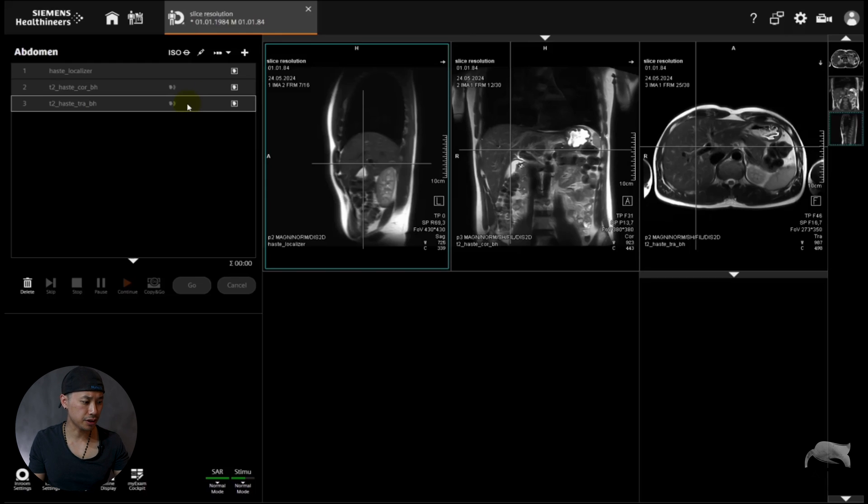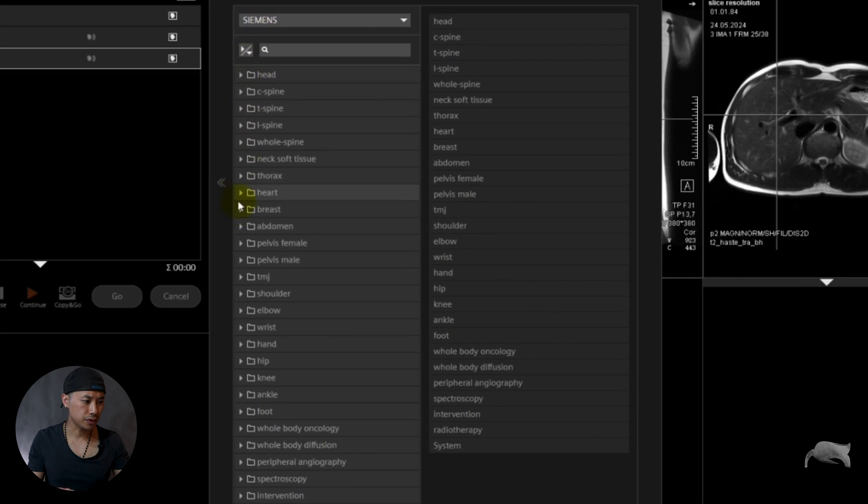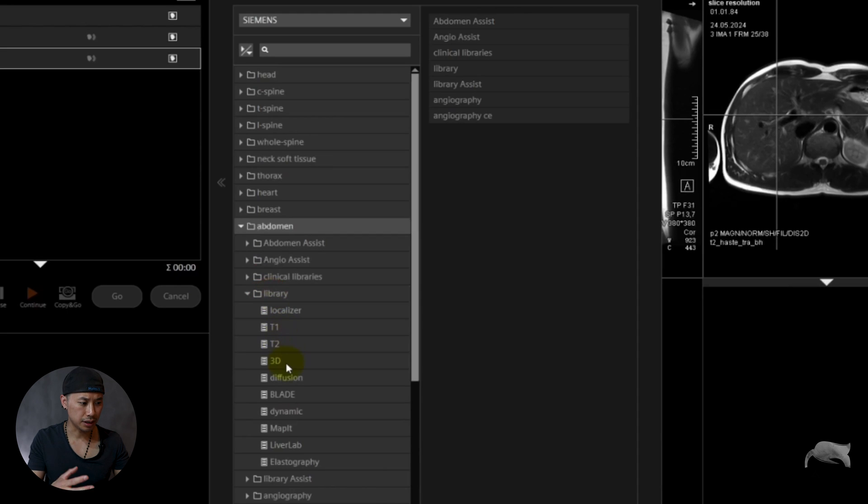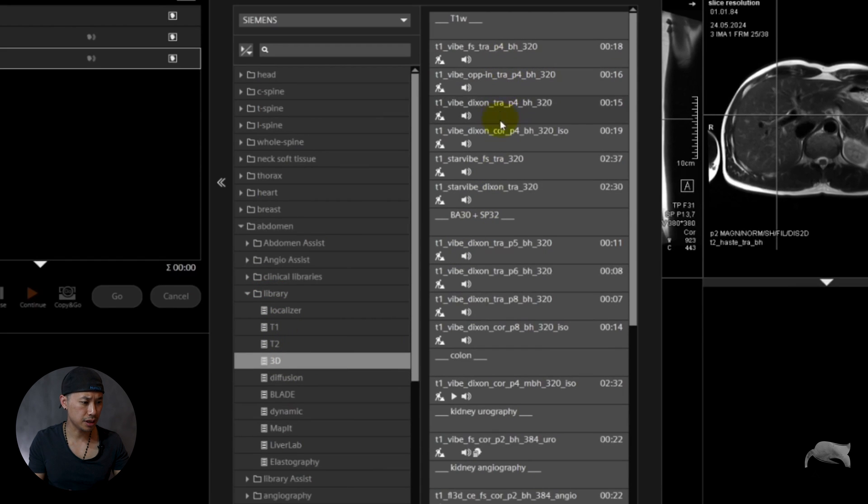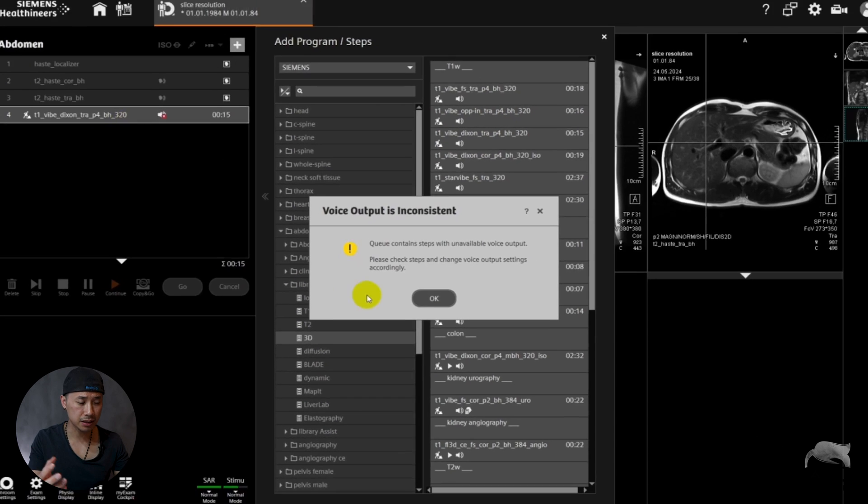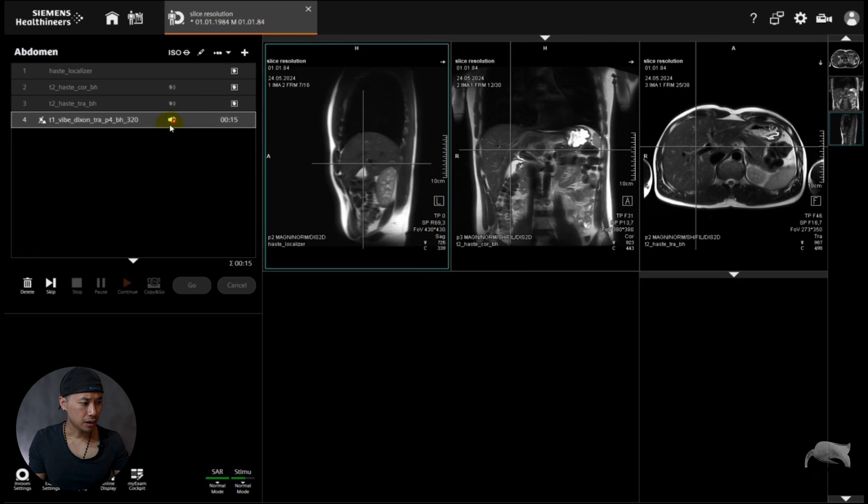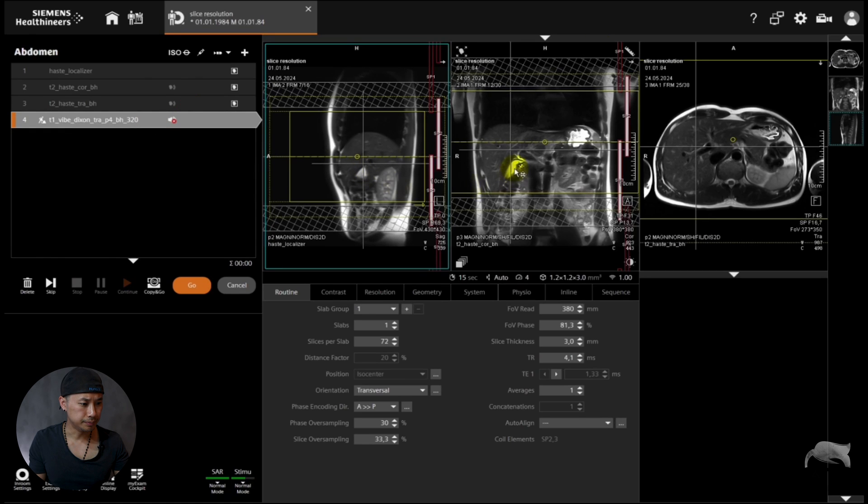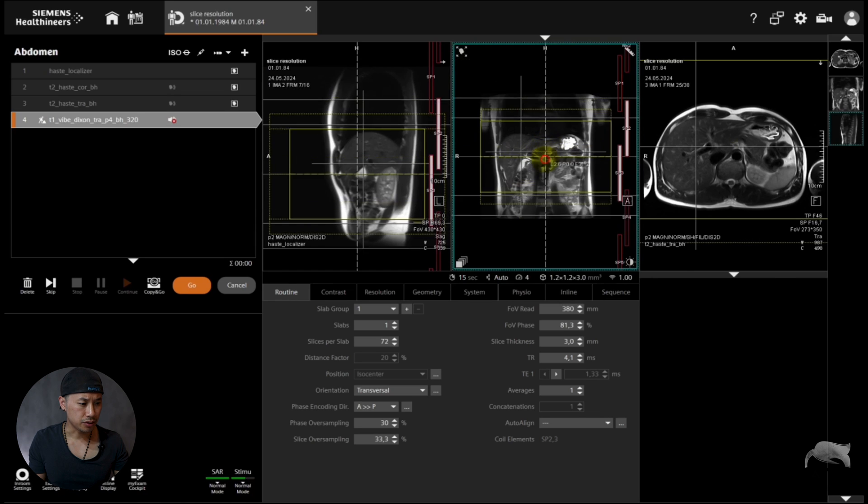We already localized here and I have a coronal HASTE and then the transversal HASTE. Let's find a 3D. We can find it in Siemens 3D right here for the abdomen library. In the 3D we have a lot here, so we just take our transversal VIBE DIXON. So let's open that one.